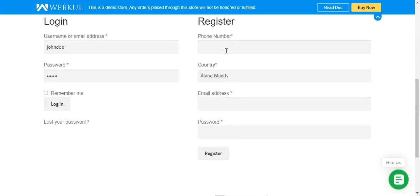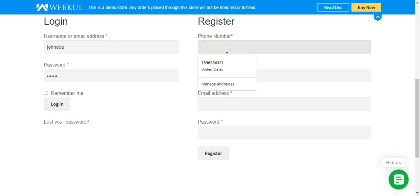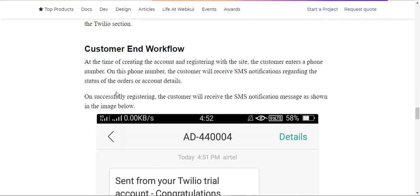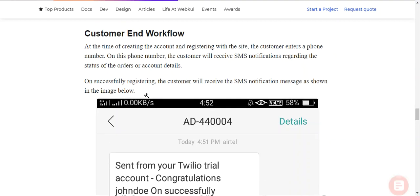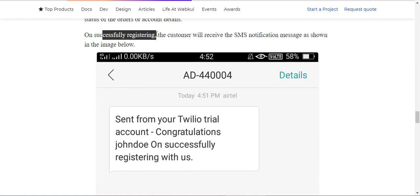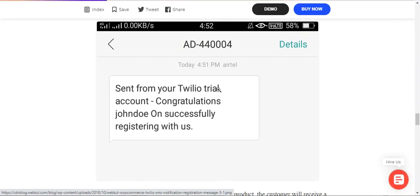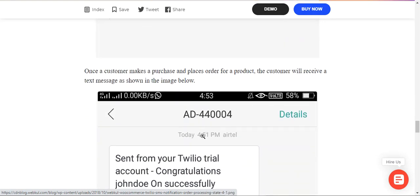In the registration section, you can see there's a phone number field. Whichever phone number the customer enters there, order notification SMS messages will be sent to that number. After a customer has registered and places an order, and whenever there are any changes to the order status, SMS notifications will be sent to the respective customer. For example, on successful registration the customer receives an SMS: 'Congratulations on your successful registration with us' — sent from the Twilio trial account.